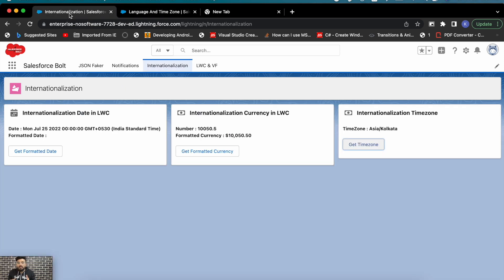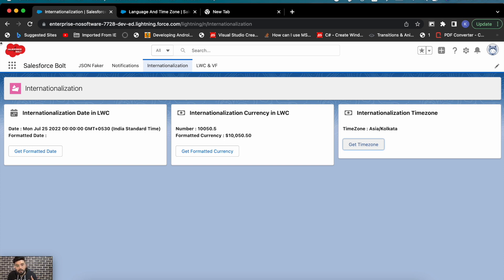That's how you may use the internationalization property and make your component adapt these settings from the user. That's it for today. If you like the video, please subscribe to the channel. I'll also have the complete code on my blog at salesforcebowl.com — check that out if you need the complete code for these three examples. I'll see you in the next one, thanks for watching.